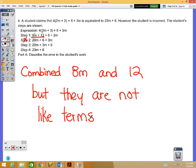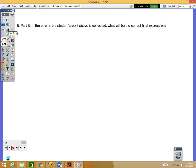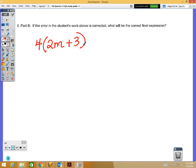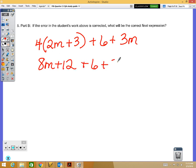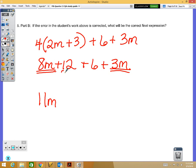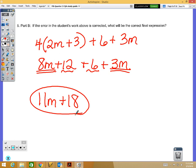Problem number 5 is where we actually solve and simplify. On the computer you only need to put in the simplified expression — you don't need to show your work. Distributing gives you 8m plus 12 plus 6 plus 3m. Combining like terms: 8m plus 3m is 11m, and 12 plus 6 is 18. So your answer is 11m plus 18.